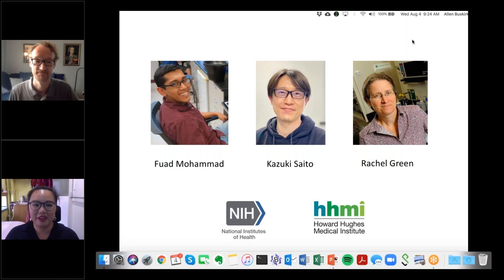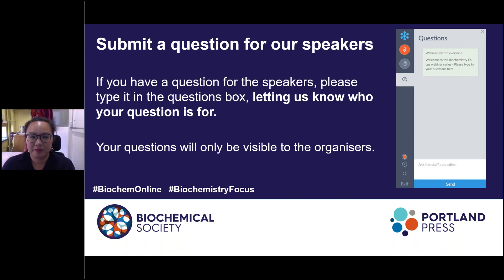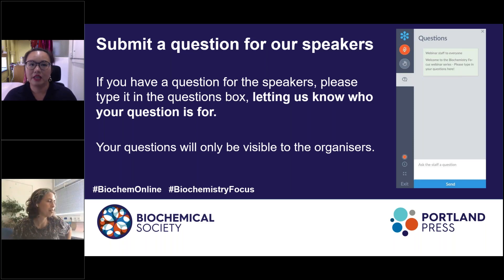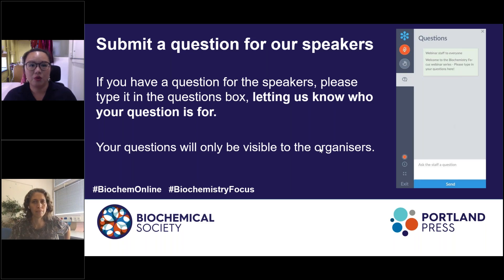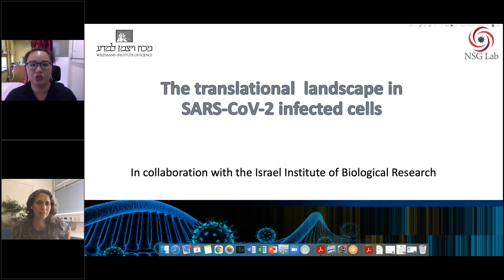Thank you, Alan, for the delightful and insightful talk. Now we will move to our second speaker, Dr. Noam Stern-Ginossar. Noam received her PhD from the Hebrew University of Jerusalem studying the functions of virally encoded microRNAs. She conducted postdoctoral work with Jonathan Weissman at UCSF studying the coding capacity of viruses using ribosome profiling. She is currently a senior lecturer at the Department of Molecular Genetics at the Weizmann Institute of Science, Israel, where her research group combines novel high-throughput methodologies with targeted experiments to uncover processes in cells during viral infection.